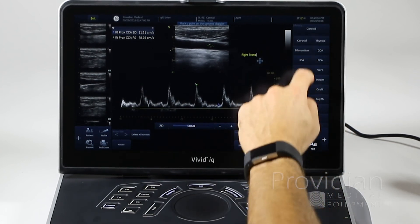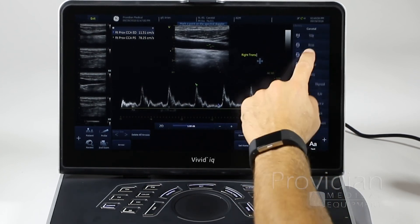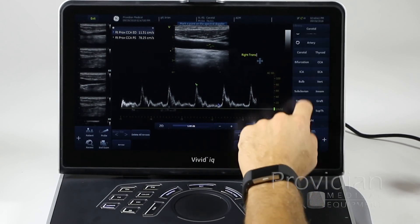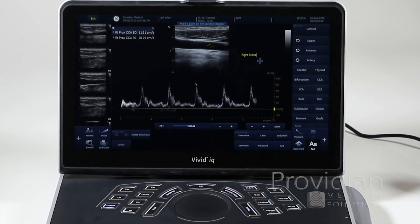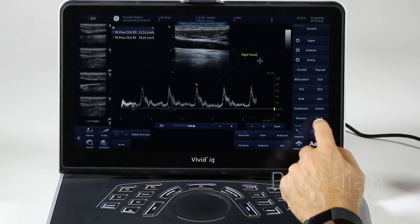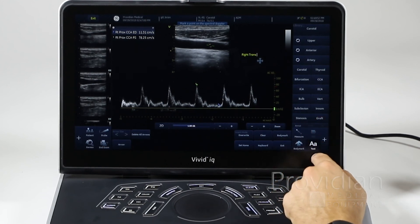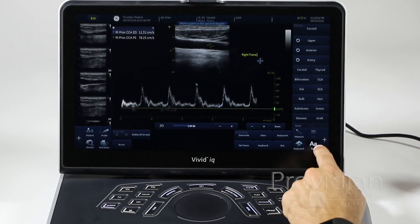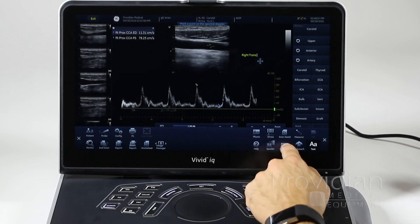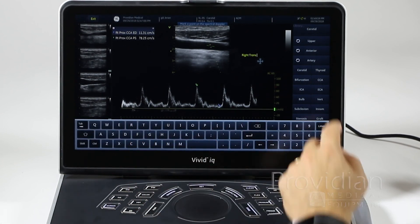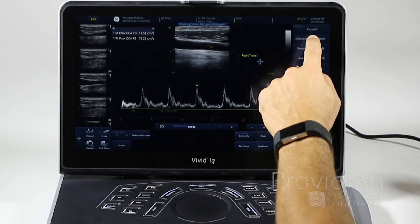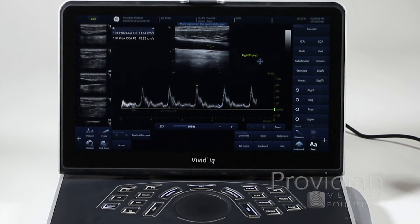You can scroll through this library — it's a customizable library where in the setup you can type in your own annotations and rearrange them all. This helps you avoid the pain of going to your keyboard and typing out annotations each time. This is a much easier way to go about it if you take the time to set it up the way you'd like. Next, we'll get into color and Doppler imaging modes.